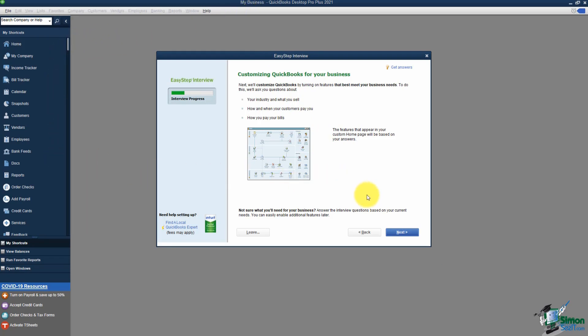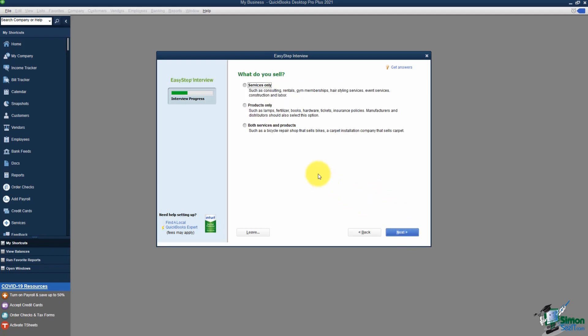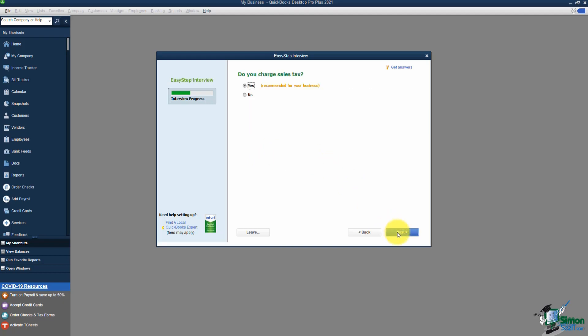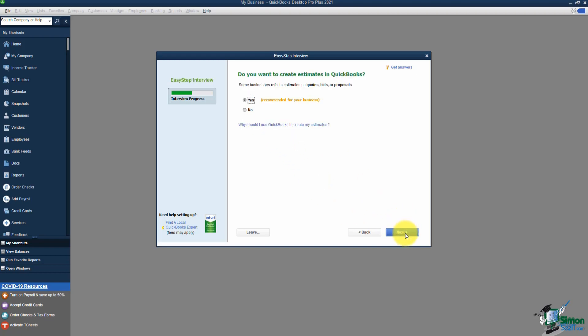Now we're in the customization section. Clicking Next, it asks what do you sell — services, products, or both? Let's say you only sell services right now but might add products in the future — it doesn't hurt to choose Both, as it just turns on icons on your home screen. Clicking Next, it asks do you charge sales tax — I'll leave that on Yes and click Next.